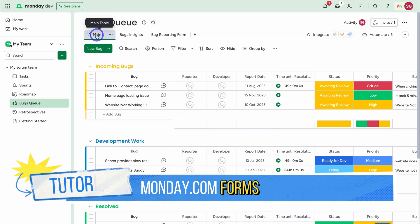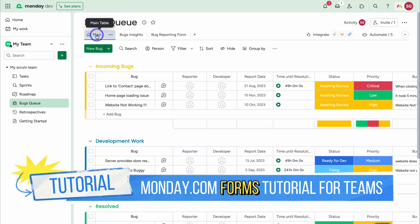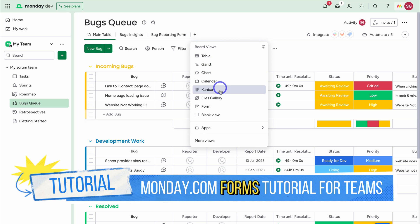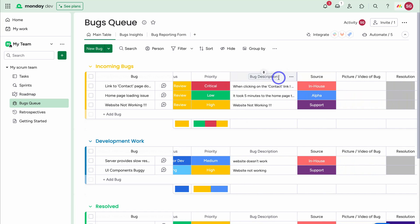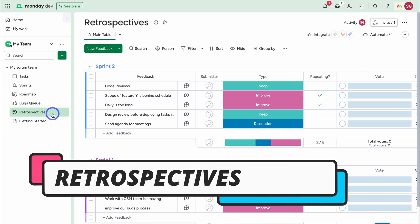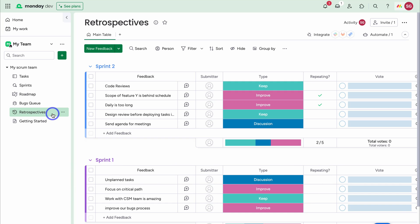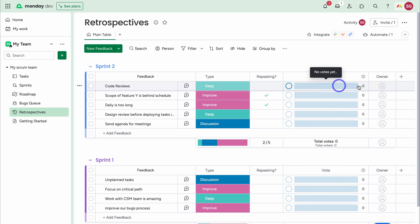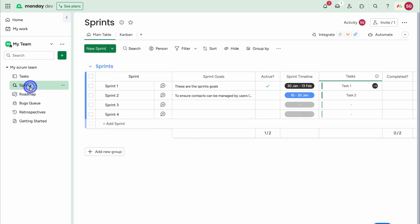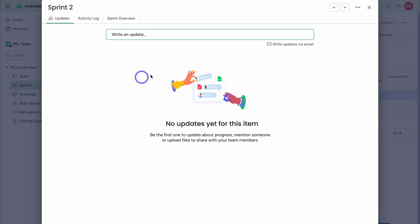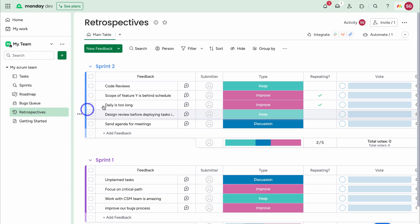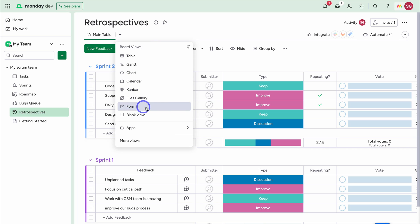Navigating back to Main Table, if you're interested in learning more about creating forms inside Monday, I'll add a beginner's tutorial in the description. We can add additional views and customize columns based on our workflow. Below this we have Retrospectives — essentially a sprint review and sprint retrospective — allowing us to reflect on our sprint and improve future sprints. Here we have feedback, the submitter, type, voting, and more. With each item, you can navigate to Start Conversation to engage in a conversation related to that task. As a product manager, you can create a form to share with your entire team to manage the feedback you receive.